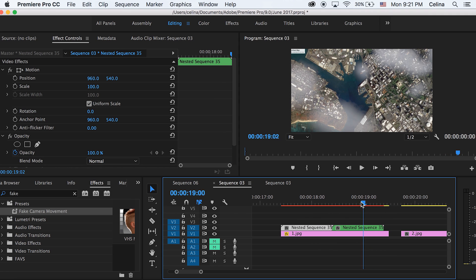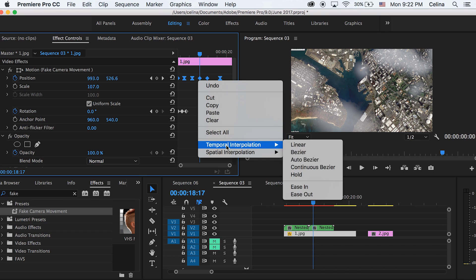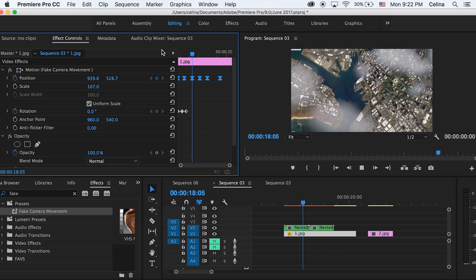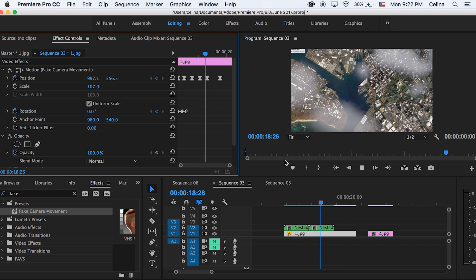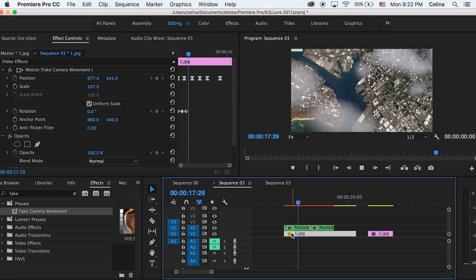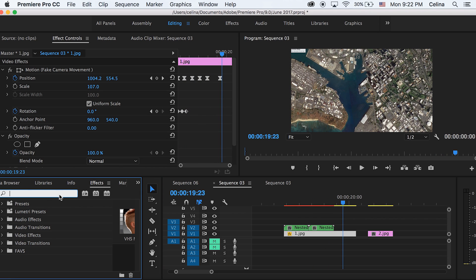You can also right-click and go to time interpolation to try to make the keyframes a bit more smooth. I'm just gonna change this to continuous bezier. If we got all our keyframes that we like, we can just select all our keyframes and then press command C.